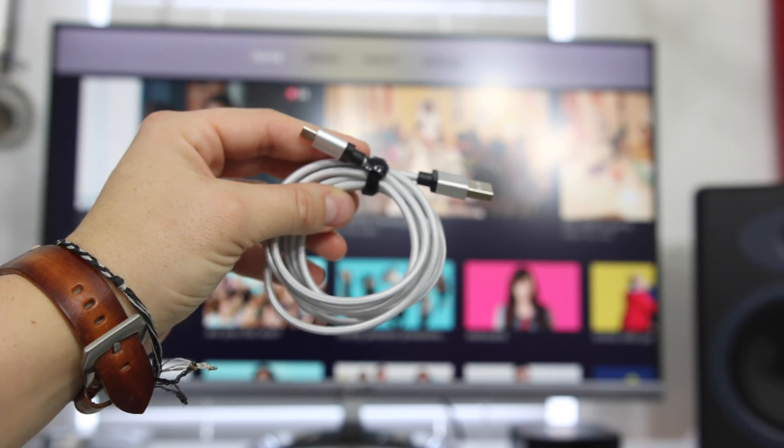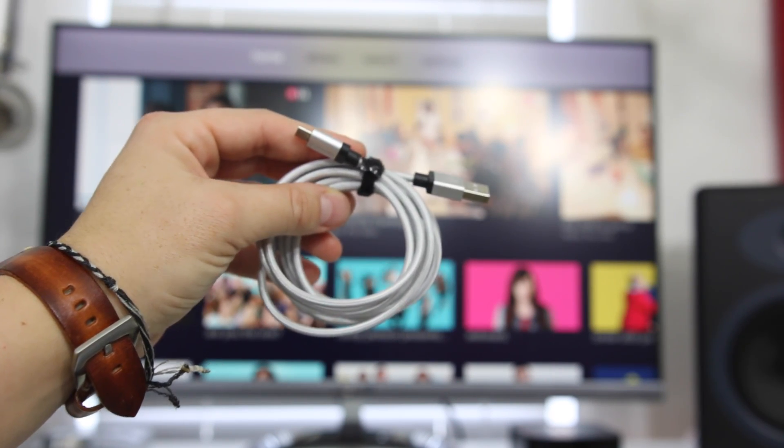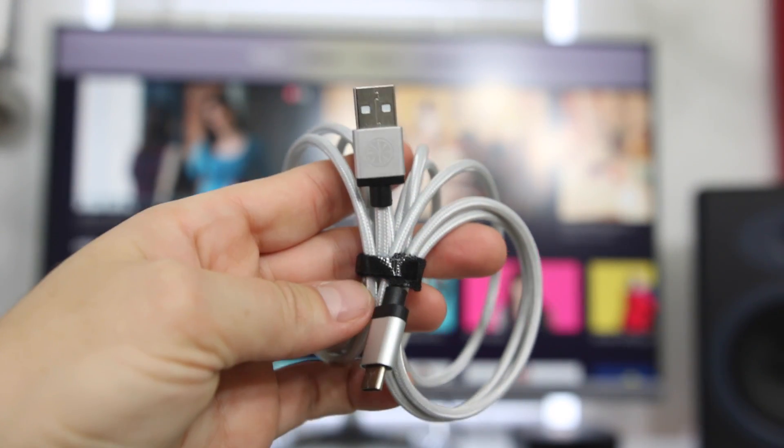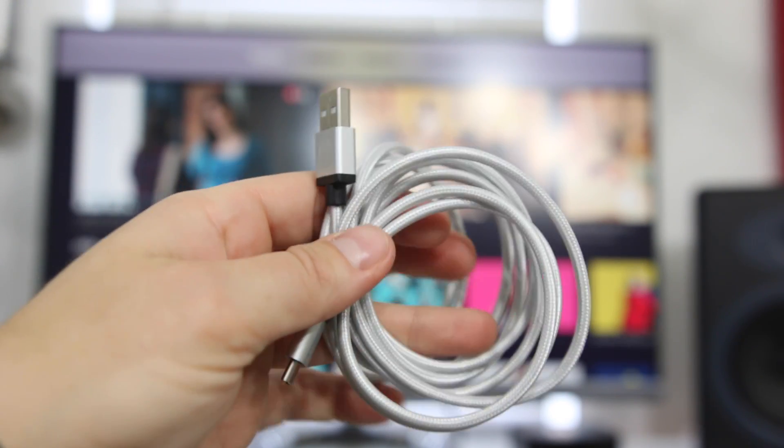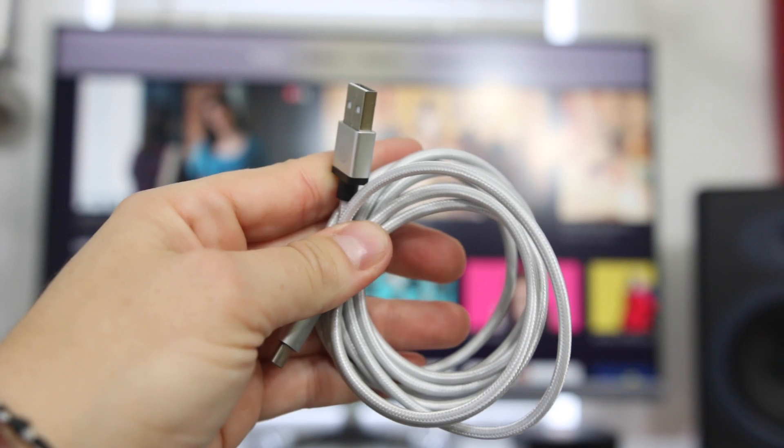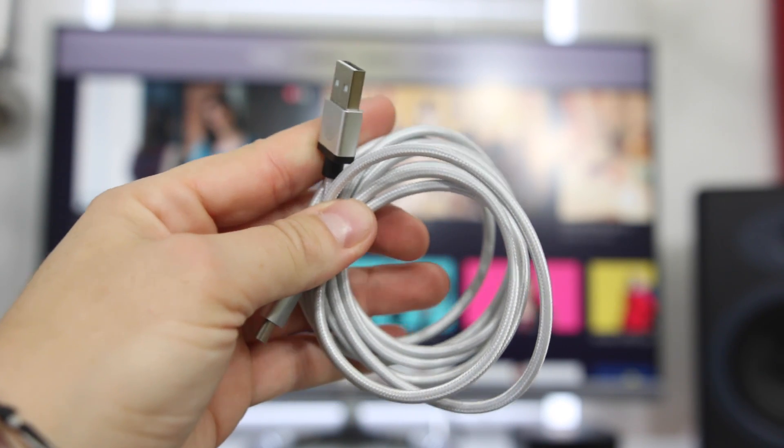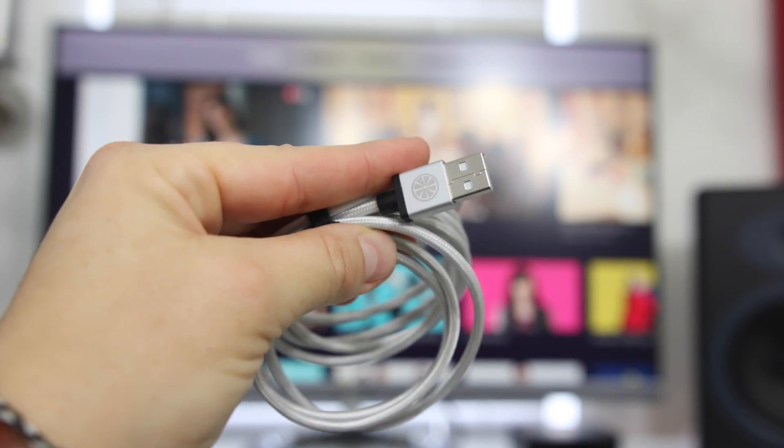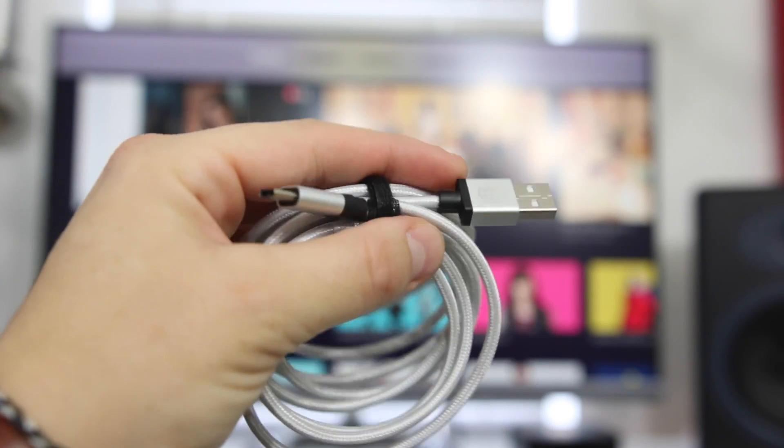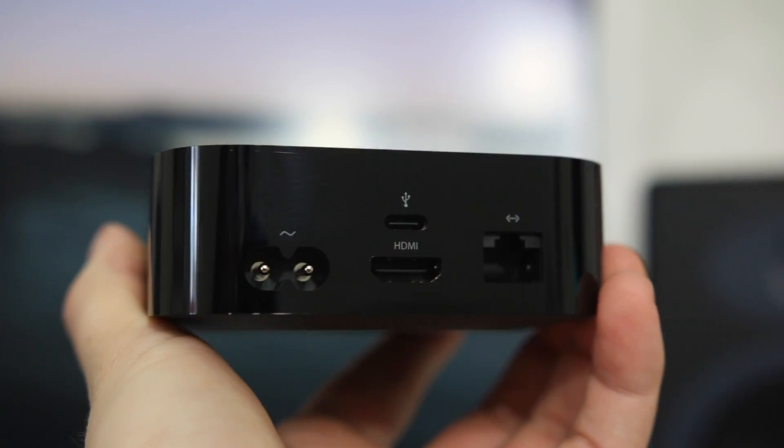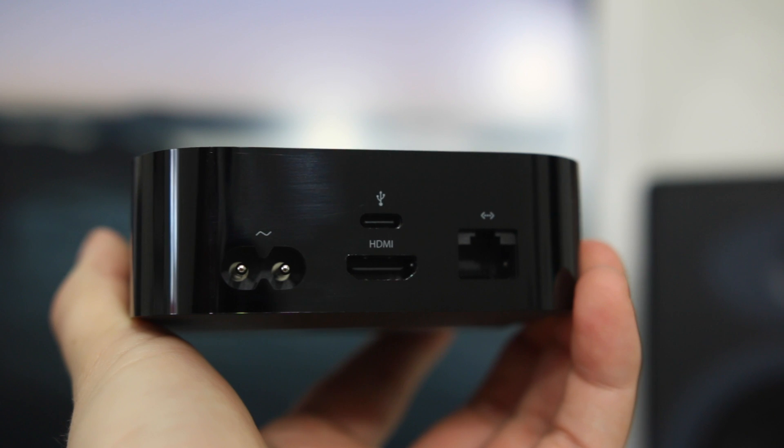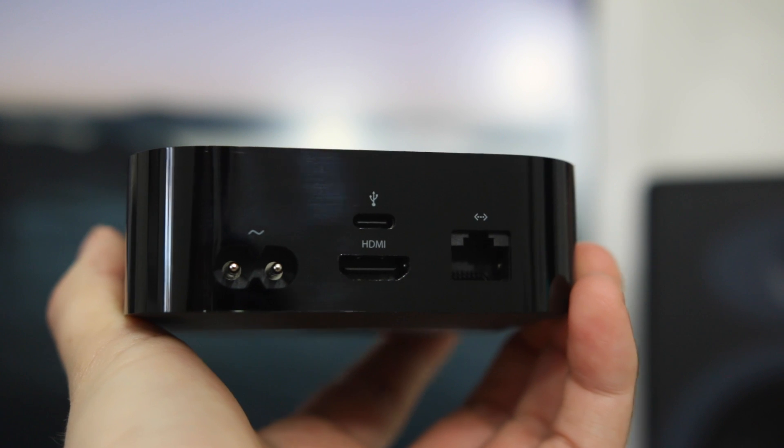So the USB-C cord I'm using is from iOrange and I'll make sure to have this link down below but it's one of the ones that was recommended by the Google engineer that tested all these cords to make sure they were up to standards.